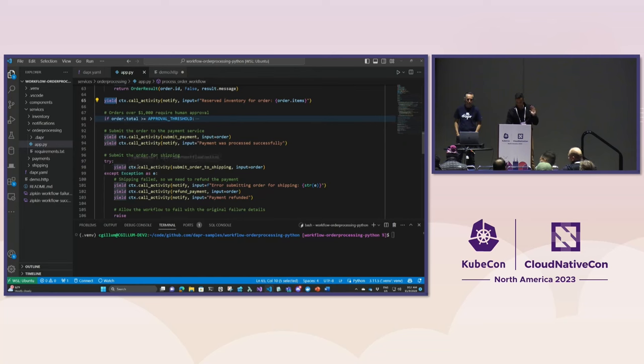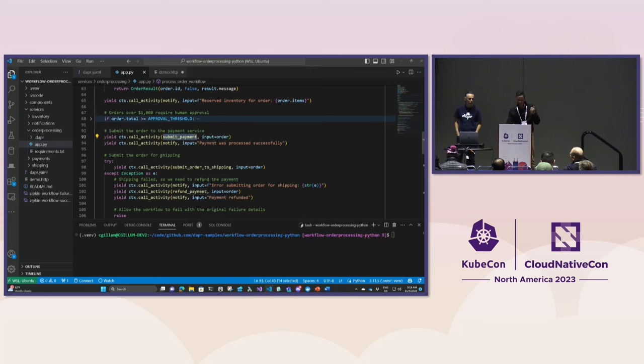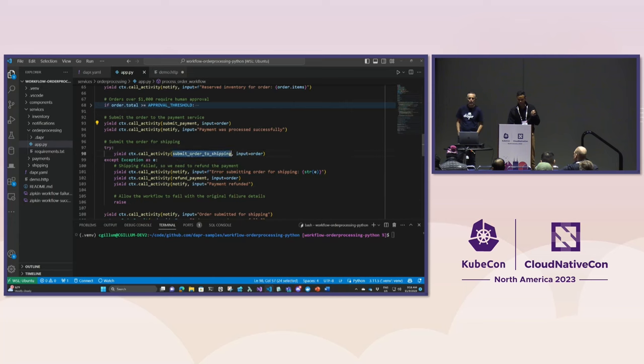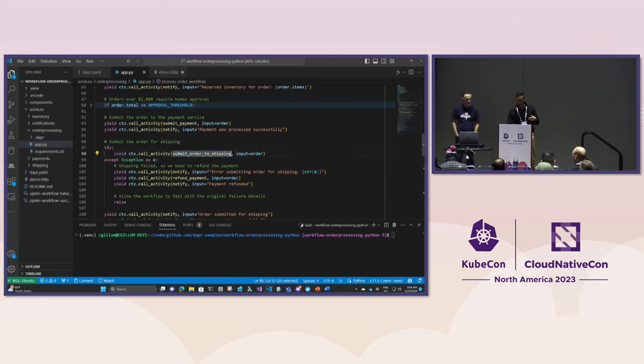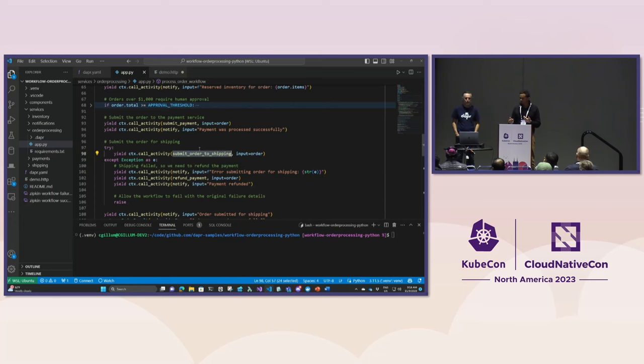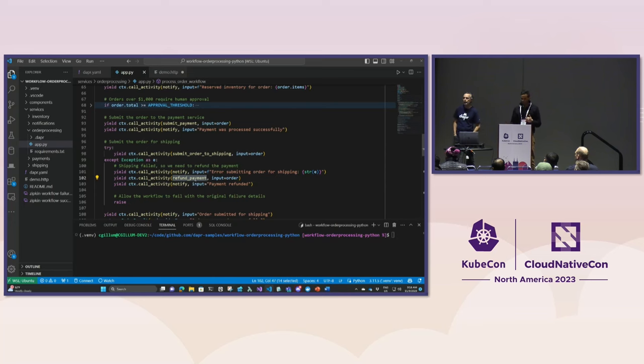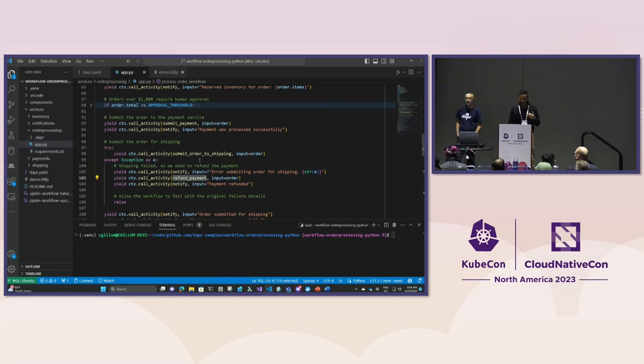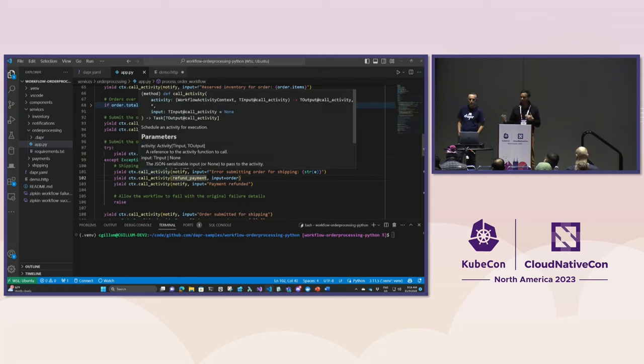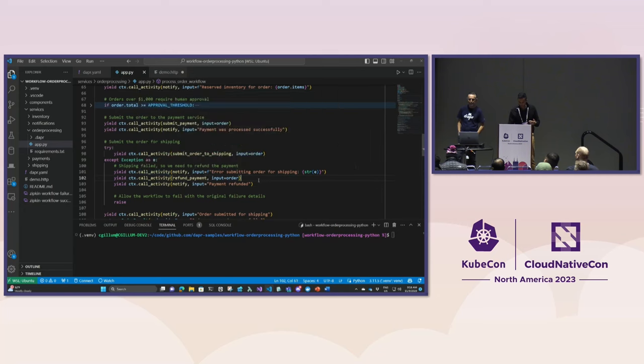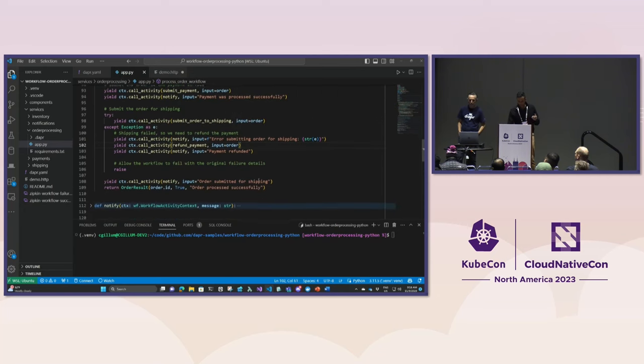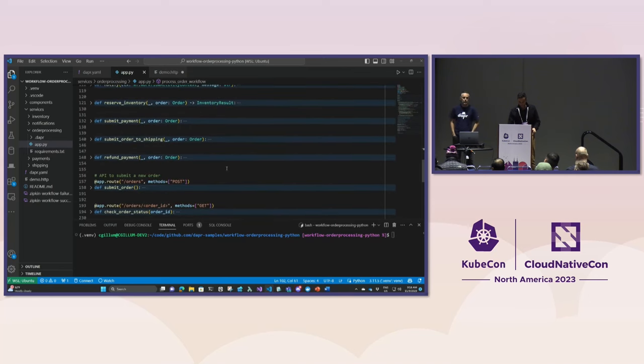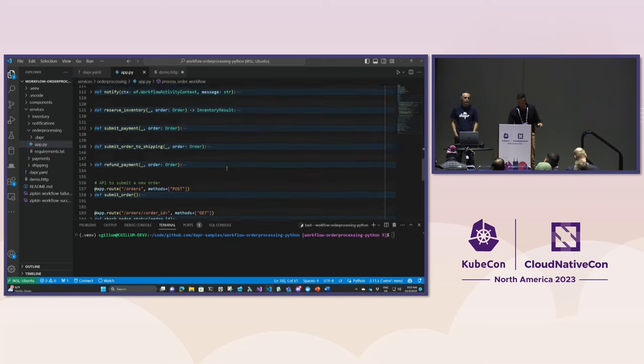Quickly walking through the last steps: we submit the payment after reserving inventory, then submit the order to shipping as one of the last steps. You'll notice we wrap this in a try accept, because if that shipping operation fails for some reason, we've already submitted the payment, so we need to compensate. Inside this accept block, we have another activity to call refund payment to make sure if we're not able to complete shipping, we refund the payment. This is an important guarantee we offer - running through your workflow code in the presence of failures. If there's an application level issue preventing shipping, we can have compensation, which is often very important.